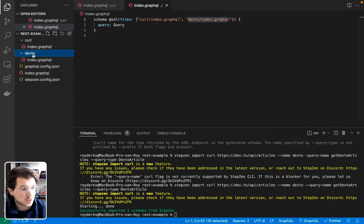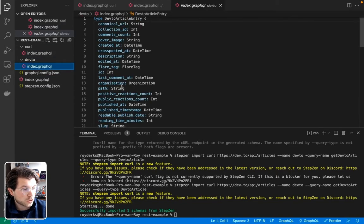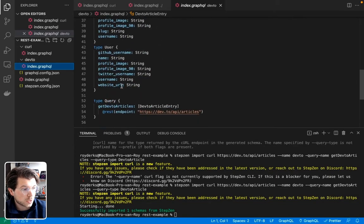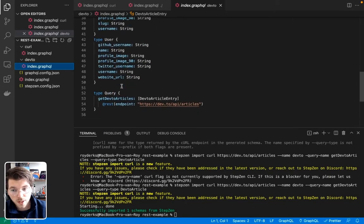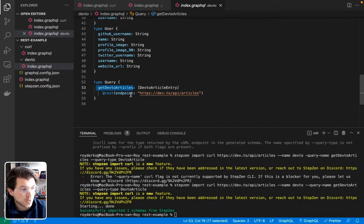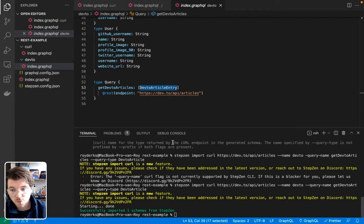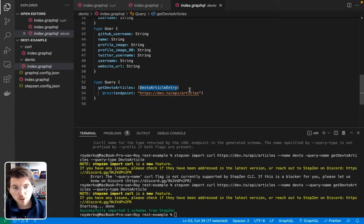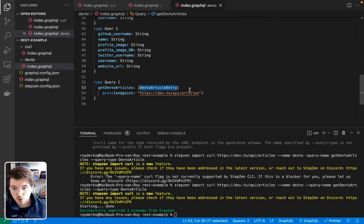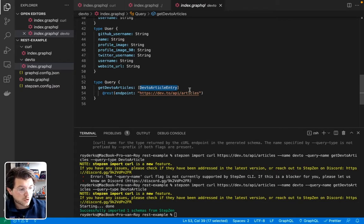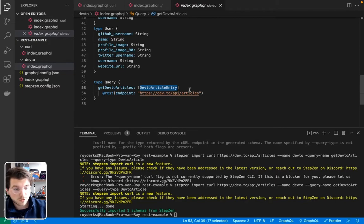If we go in this file here, you can see all the types are generated again, including nested JSON types. And also my query has a different name. And my query also has a different response type. And we've named these things by using the CLI. And you can imagine if you're using Stepsen import curl to import different REST API endpoints, you can use these flags in order to make sure all the names are correctly. Otherwise you have to do them by hand as we did in the first step.